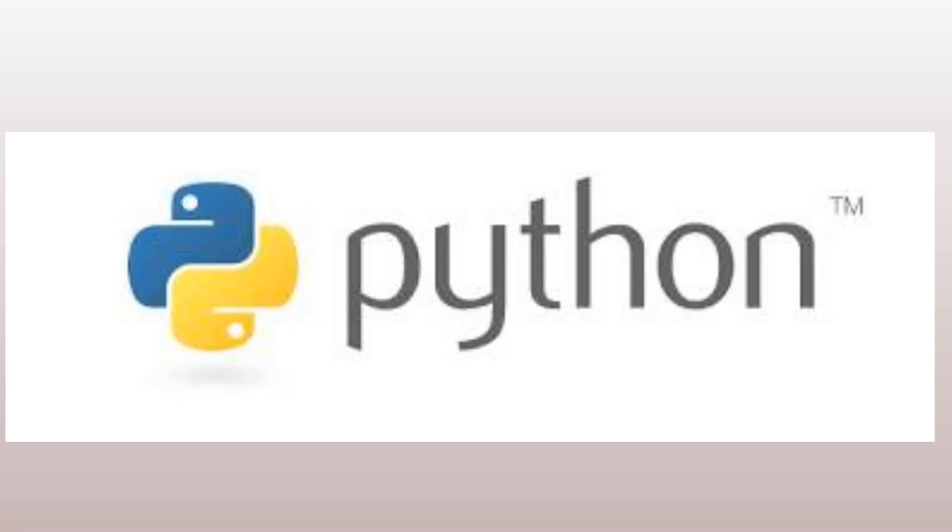Hello and welcome to this video where we will be discussing Python, a popular programming language used for a wide variety of applications.